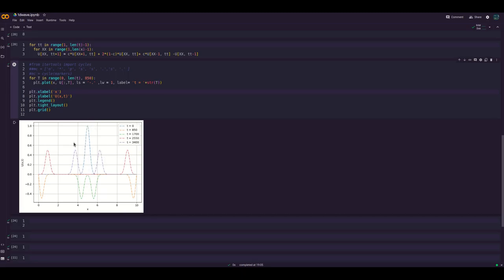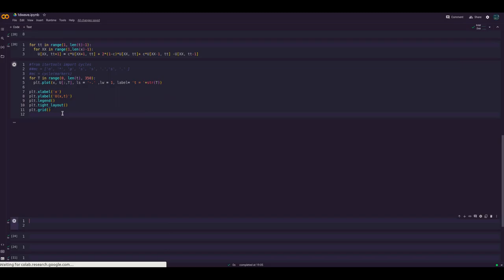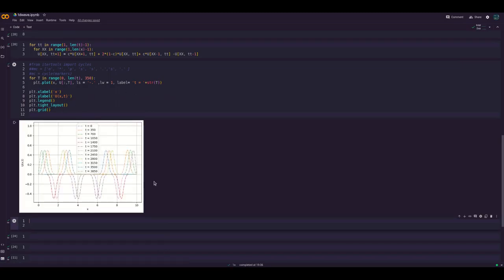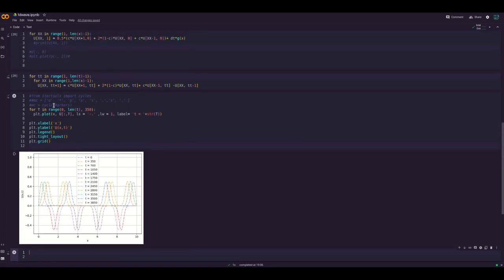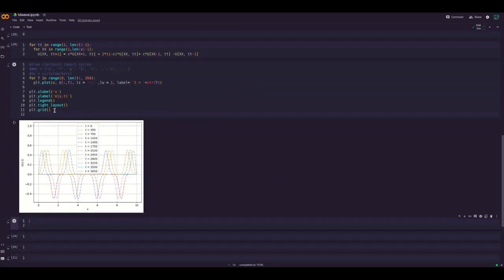The output shows the initial Gaussian pulse at t = 0, which then propagates, reflects back from the boundaries, merges, and returns toward the initial shape. I have already uploaded the simulation. You can vary the time instant and get a very interesting simulation of wave propagation. You can also change the initial condition in different ways to explore different solutions.